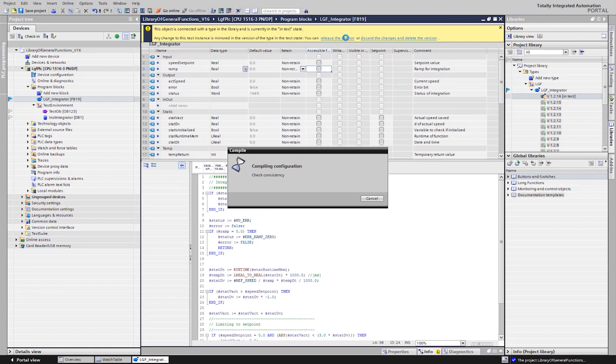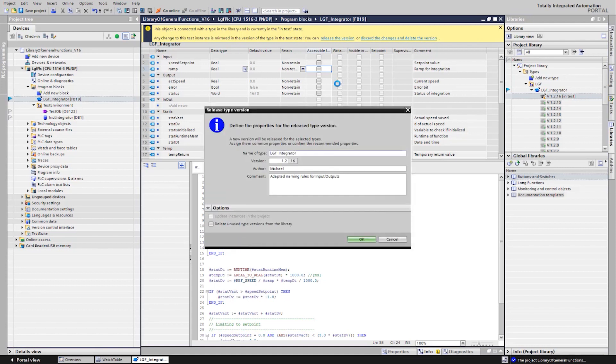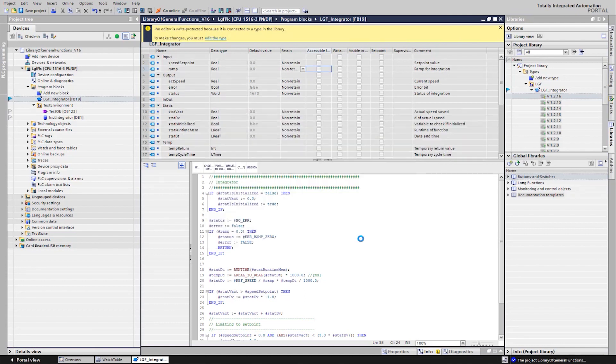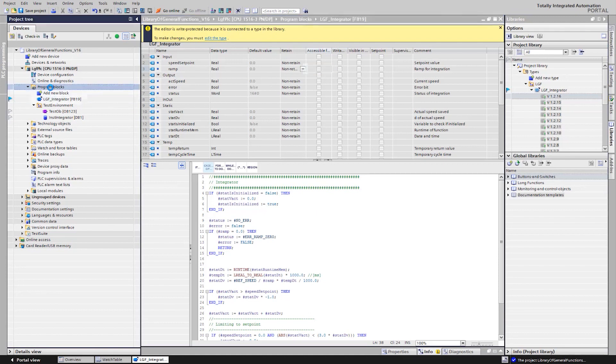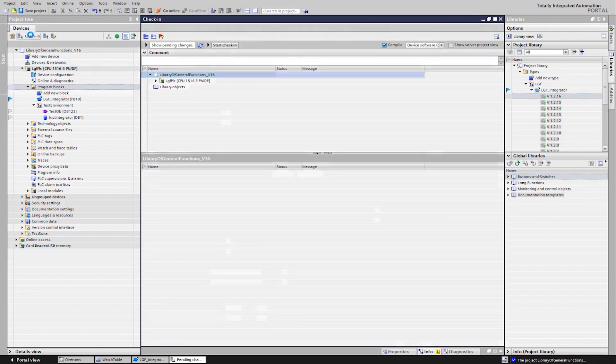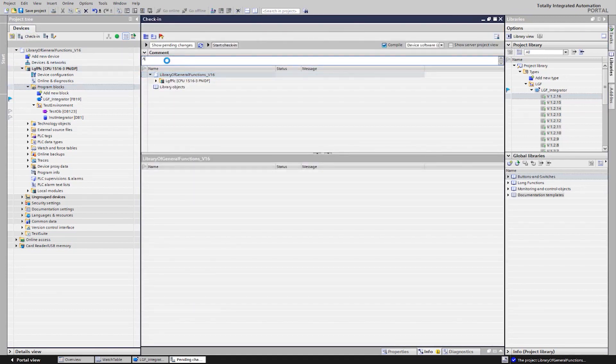After fixing the errors, we release the block type as a new version in the library and check in the project as a new revision on the project server. A comment is also entered here, so that the colleagues know which changes have been made to the project.